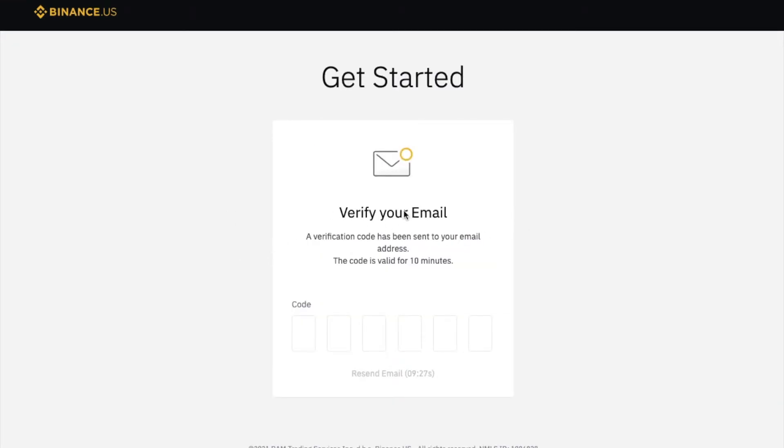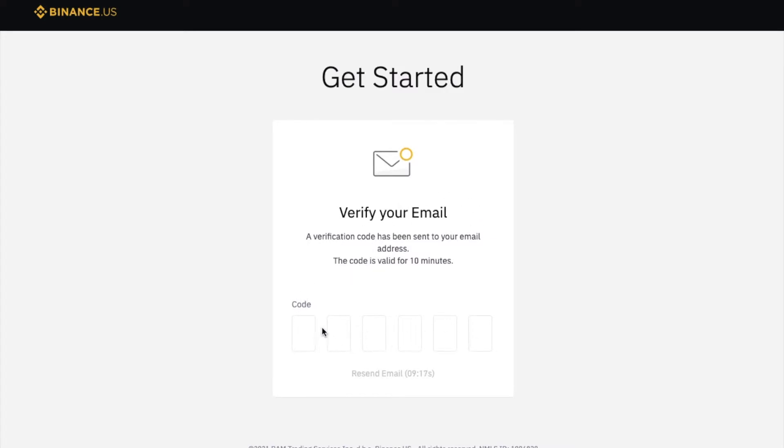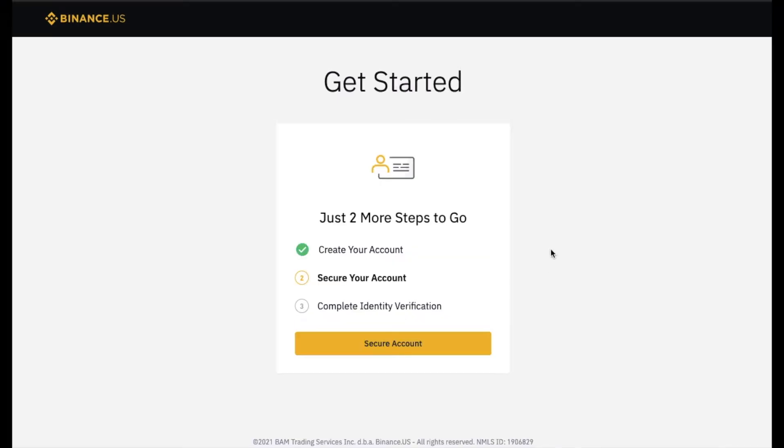Okay, after you input your email and your password, a verification code will be sent to that email. This is just to make sure you're inputting legit email addresses. And we're gonna input that six number code right here.